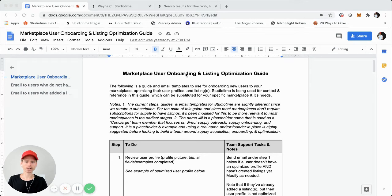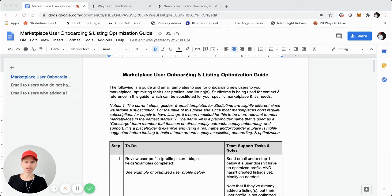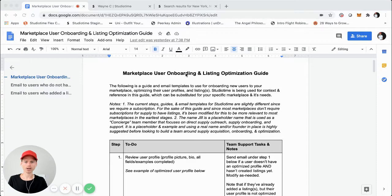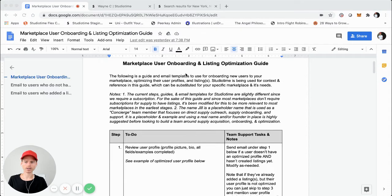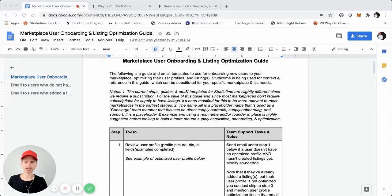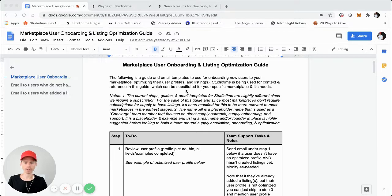I'm screen sharing right now — this is going to be a screen share where I walk through a guide that I've actually created. I've created a multi-step guide and provided email templates as examples that you can use. Hopefully this is helpful if you're in the earliest stages of building and launching an online marketplace.